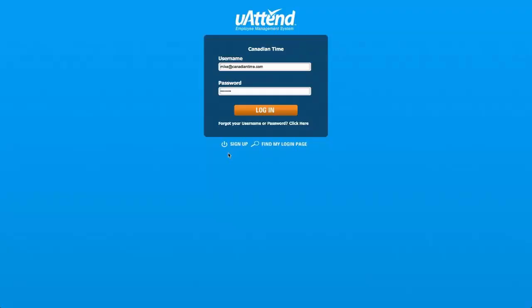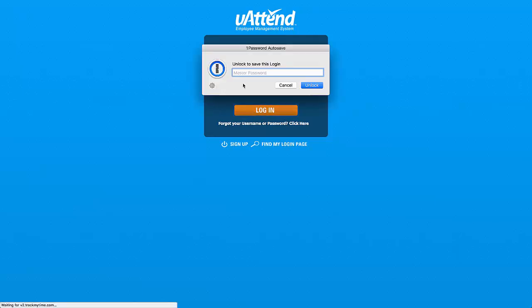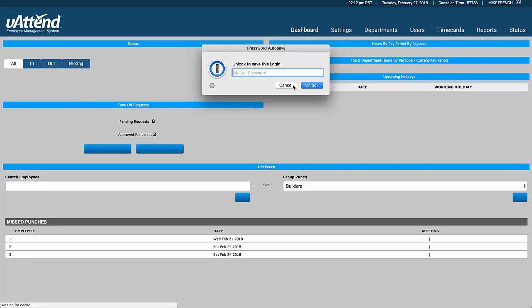Hello and welcome to this demonstration of the YouAttend software. I'll take you through the various steps inside the software, and the first one is to login. This is our administrator login, and we have three types of logins that we can use to get into the system.